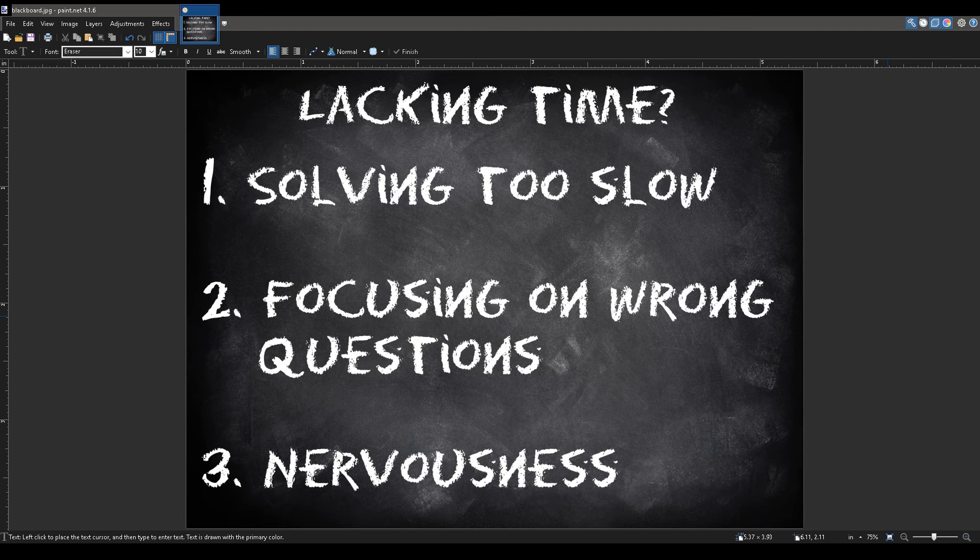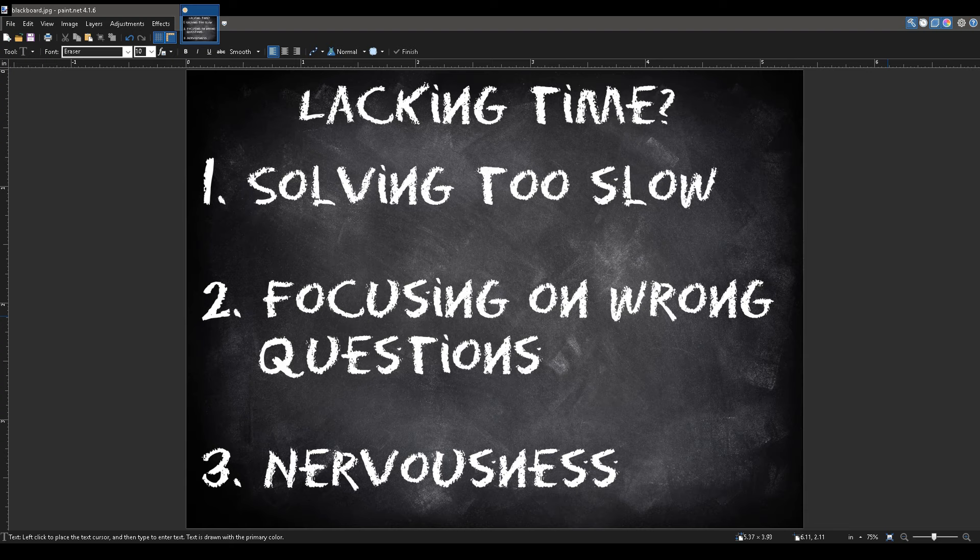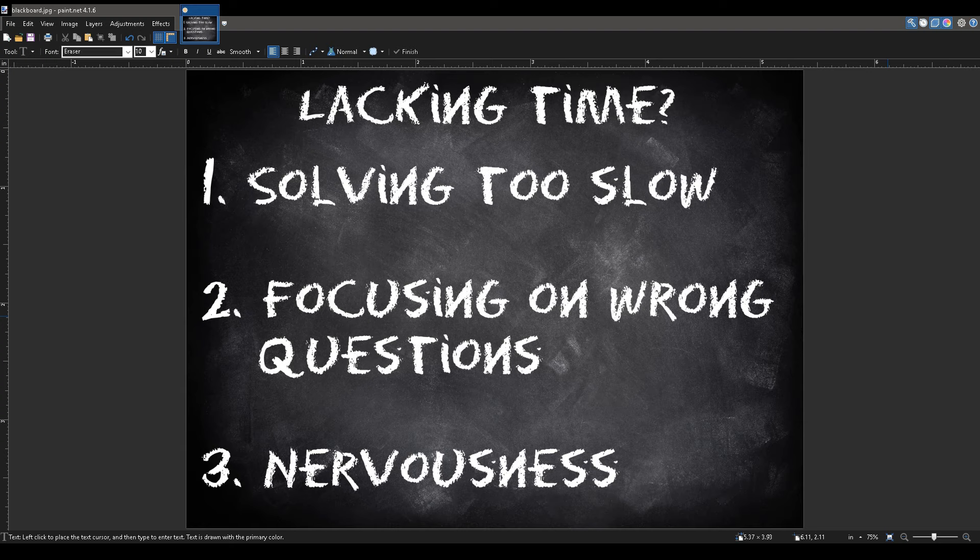Another way to excel on the SAT is your attitude. If you don't think you have enough time to solve the question, the reasons are that you either are solving questions too slow, focusing on the wrong questions, or you are just plain nervous.